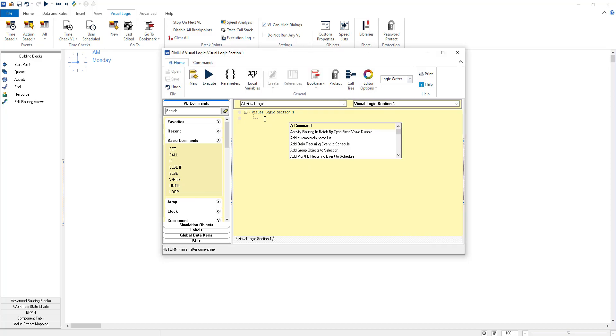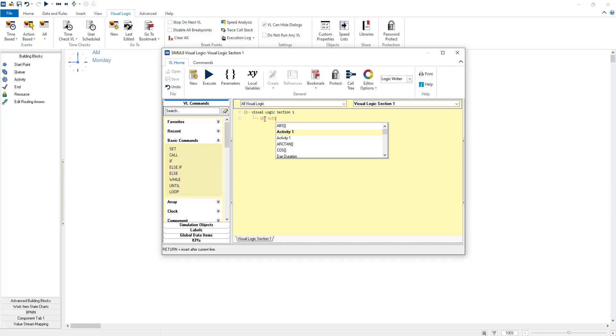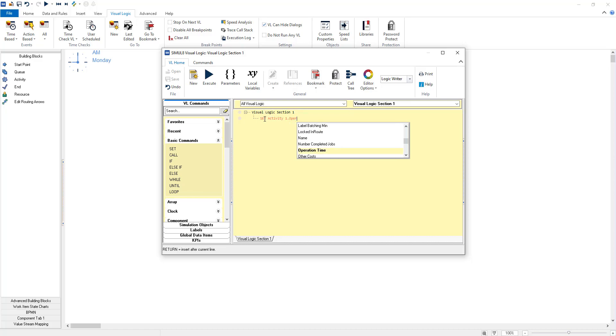The next mode is logic writer which is what was known as the free edit mode. This allows you to write your commands as though you were writing in a text editor and helps validate each line of code before you move on to the next one.